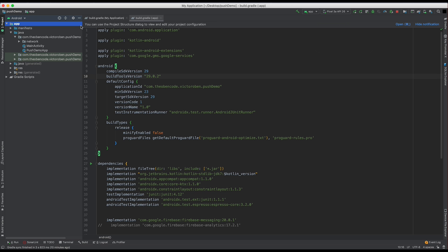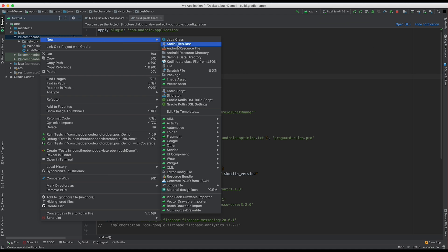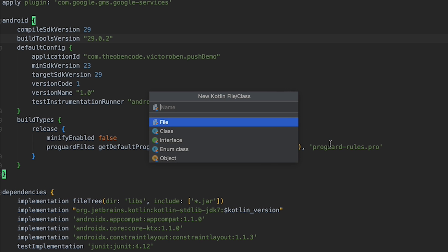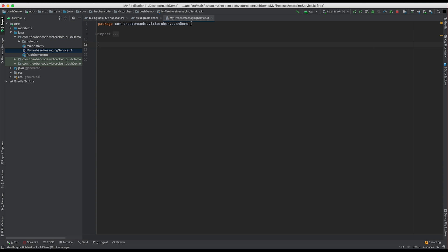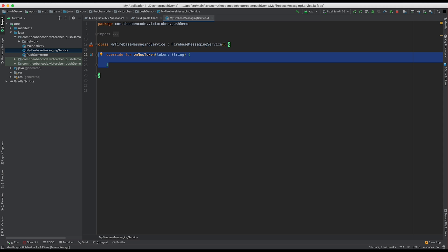So what that means is we need to set up our app to be able to accept that token. The first thing we're going to do is create a class that extends FirebaseMessagingService — let's call it MyFirebaseMessagingService. Now that that's created, we need to extend the FirebaseMessagingService. We need to override a function called onNewToken to be able to receive that token each time Firebase sends it to our app.